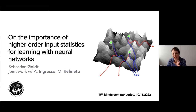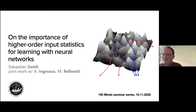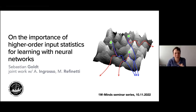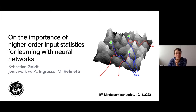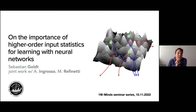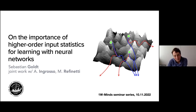It's three past ten, let's start officially. Hello everybody, it is my pleasure to welcome you all to the talk of Sebastian Gold, who's going to tell us about the importance of higher order input statistics for learning with neural networks. Sebastian did his PhD at the University of Stuttgart, where he worked on stochastic thermodynamics of learning, then spent three years as a postdoc with Flora and Lenka Zdeborová in Paris, working on the interface of machine learning and statistical physics. In September 2020 he joined ICTP Trieste, where he is now working on theories for learning artificial and biological neural networks, focusing on the interplay of data structure, learning rule, and architecture shapes in learning. Welcome Sebastian, the floor is yours.